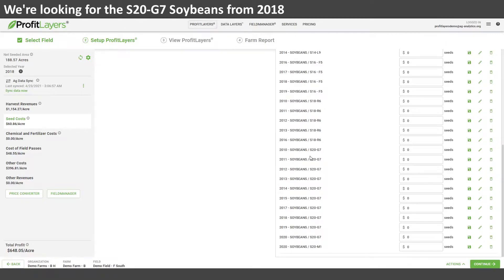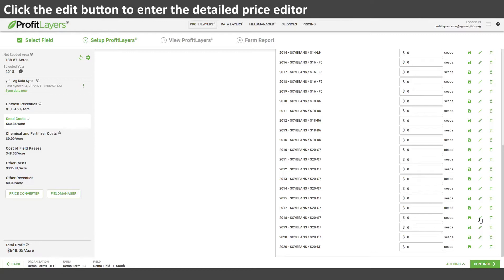We'll narrow it down by entering soybeans here, and if we find this specific variety — the S20 G7 — which is right here for 2018, the year that we're editing, we can go ahead and open the detailed editor.